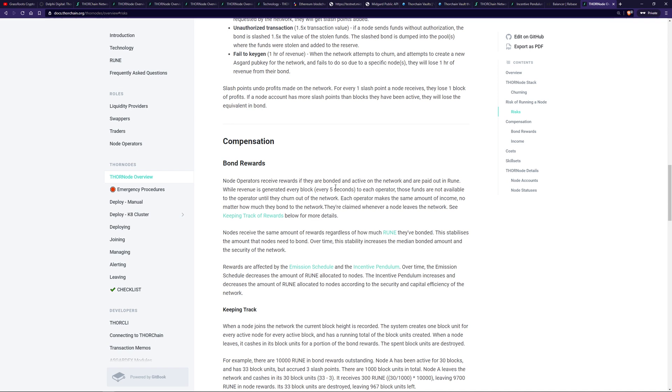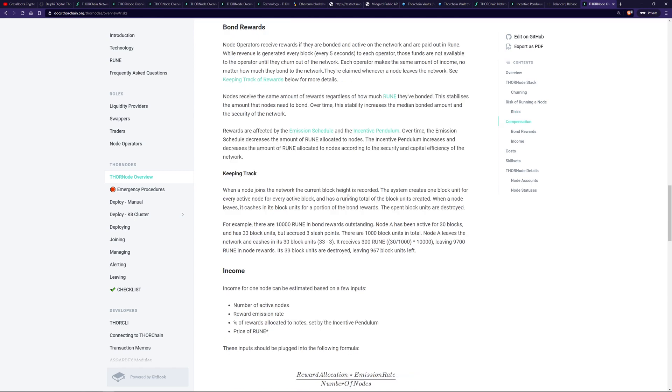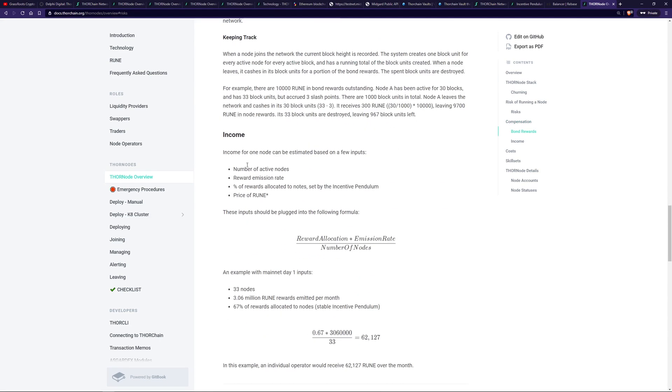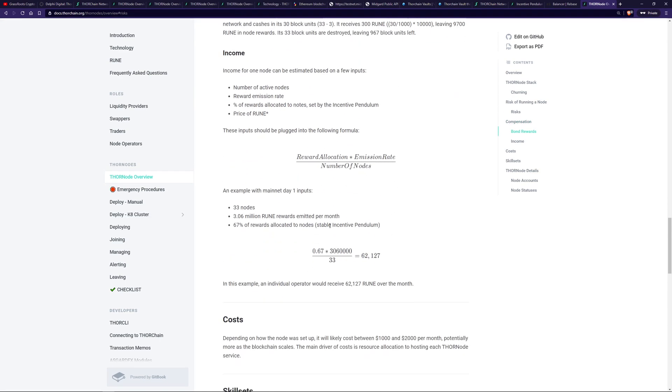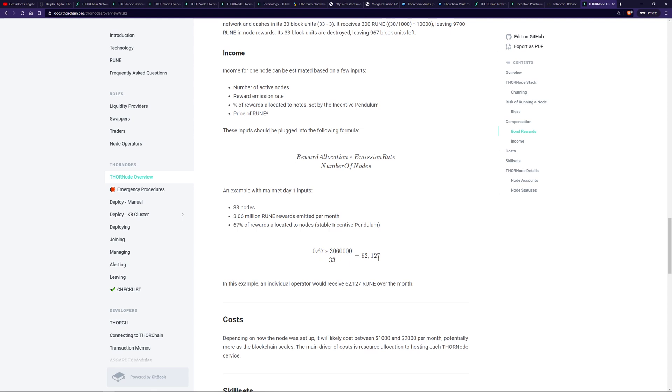I'm not sure what the actual profits for a node operator are now, given the price and incentive pendulum and stuff like that. However, I do expect it's quite a good deal. So to track income and how node operators are paid, there are some formulas here you can look at, and there's an example. So for 33 nodes, obviously there are currently 36 in ChaosNet. So this is the type of reward you can get in Rune over a month. And given the price of Rune now, that is quite nice when you're looking at say $2,000 a month of fixed costs for hosting. So there's a lot of responsibility on node operators. However, there's also a lot of benefits if they're going to do the right thing.